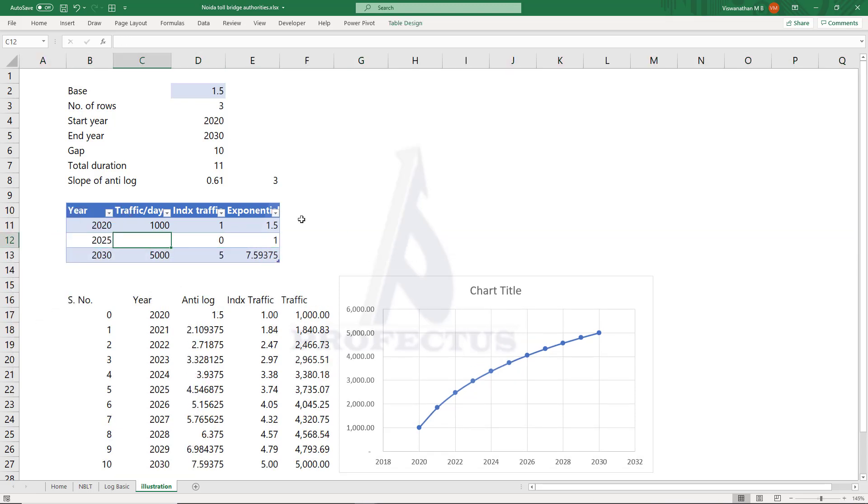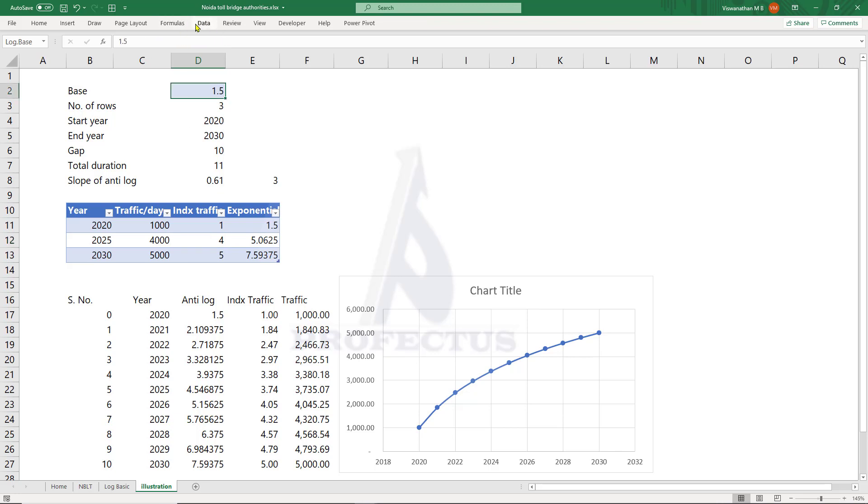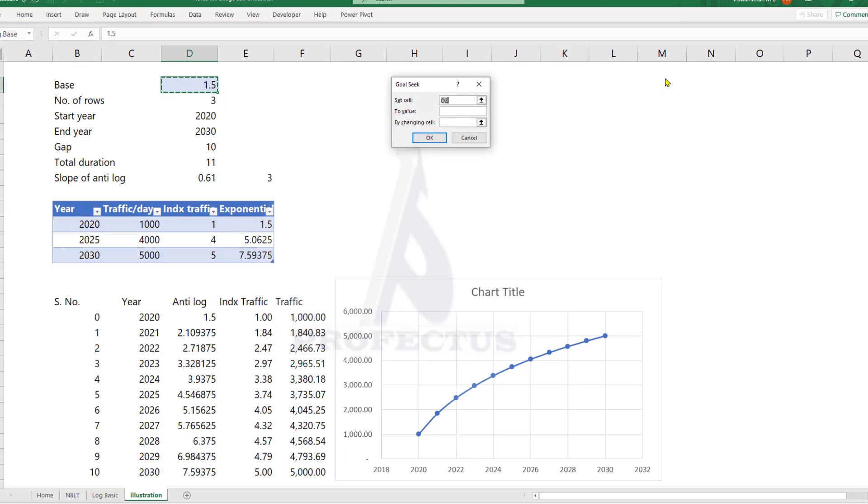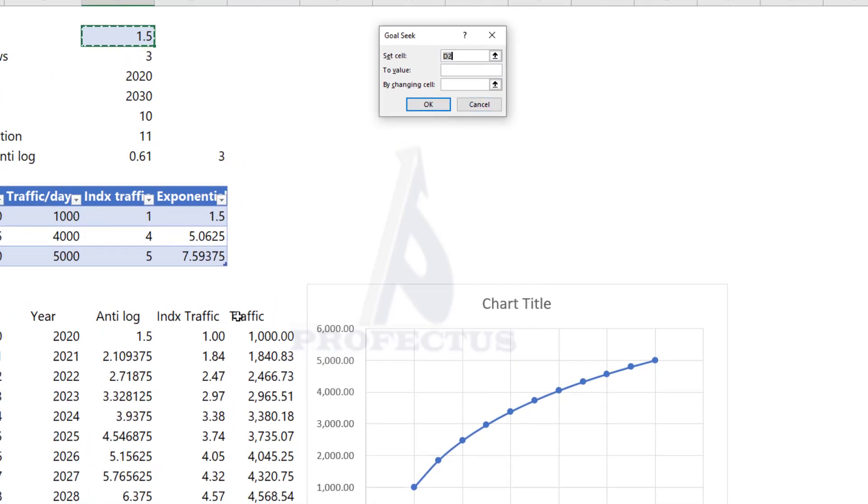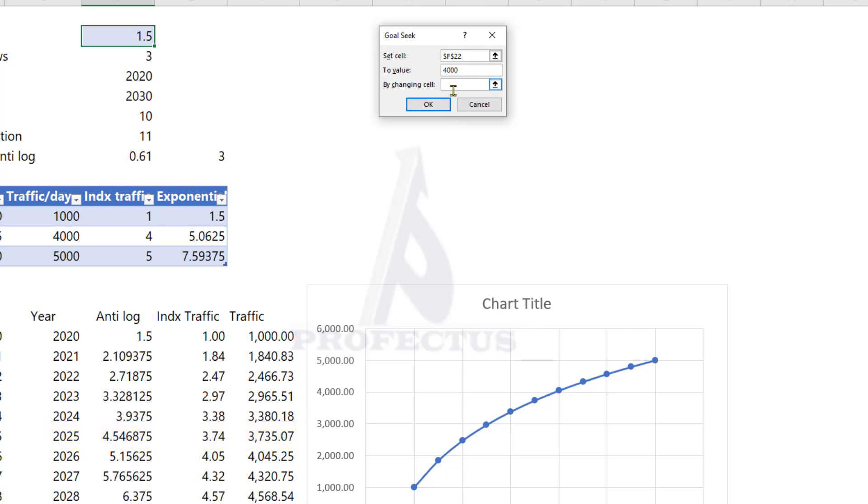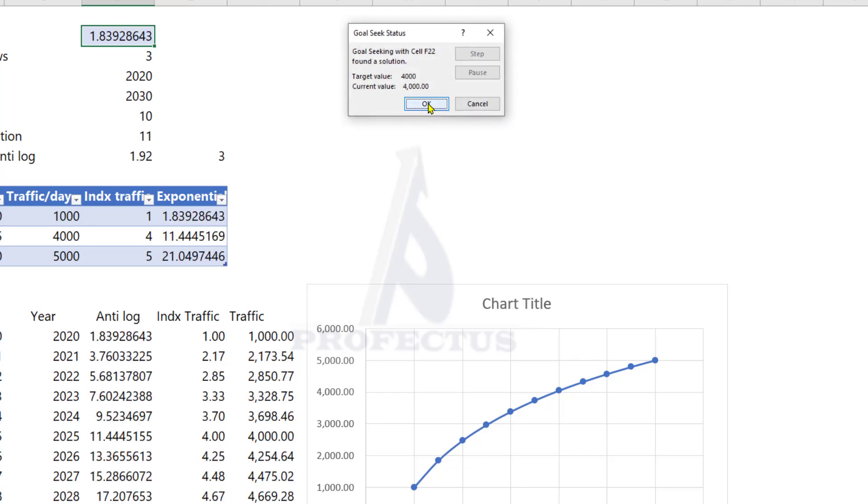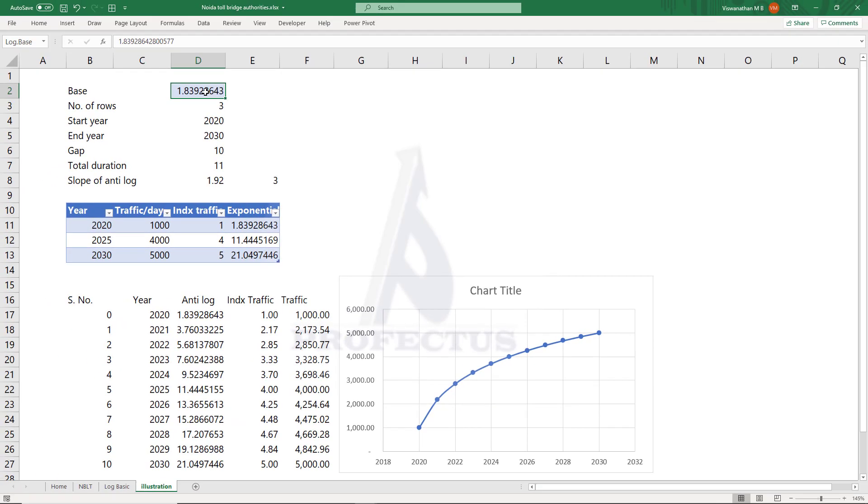So let's assume that we have been told that the traffic would reach 4,000 by 2025. Now we can use Goal Seek to get the base. Go to Data, What-If Analysis, Goal Seek. We want the 2025 value to be 4,000. So I am going to set that cell to value 4,000 by changing the base. So now click OK. Excel runs the trial and error iterations. Now we have got a base that runs through all the three data points.